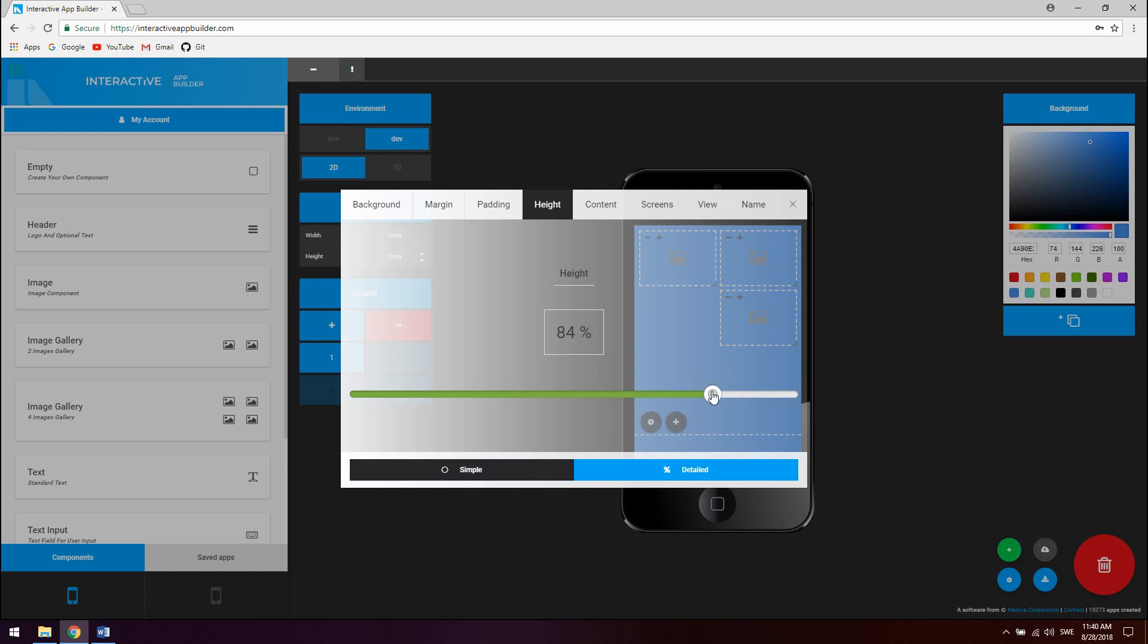The app builder is completely free to use but some of the functions requires an activated account which costs 9 euros as a one time fee. This is a cost I implemented just in order to keep the servers for this project running.